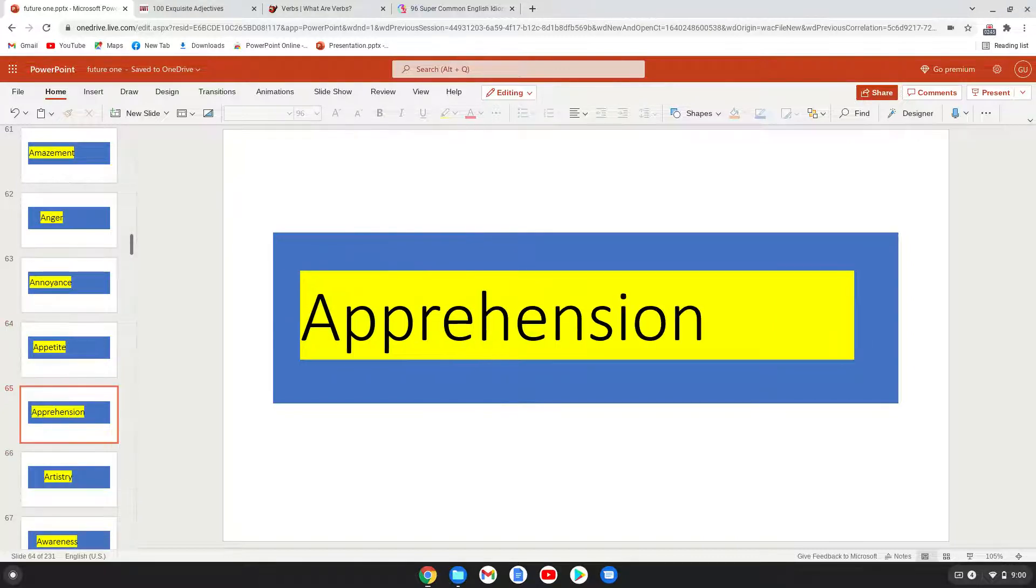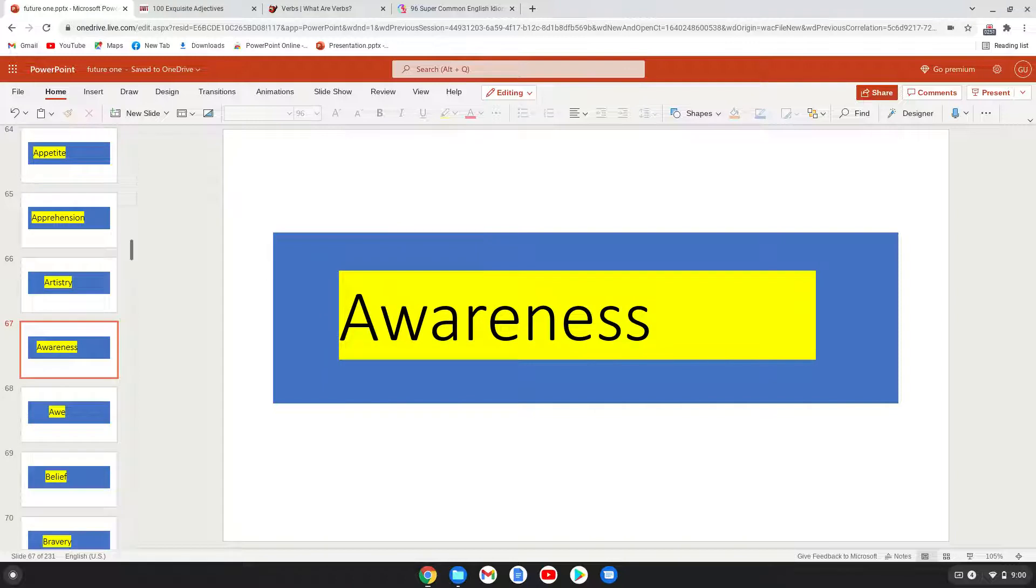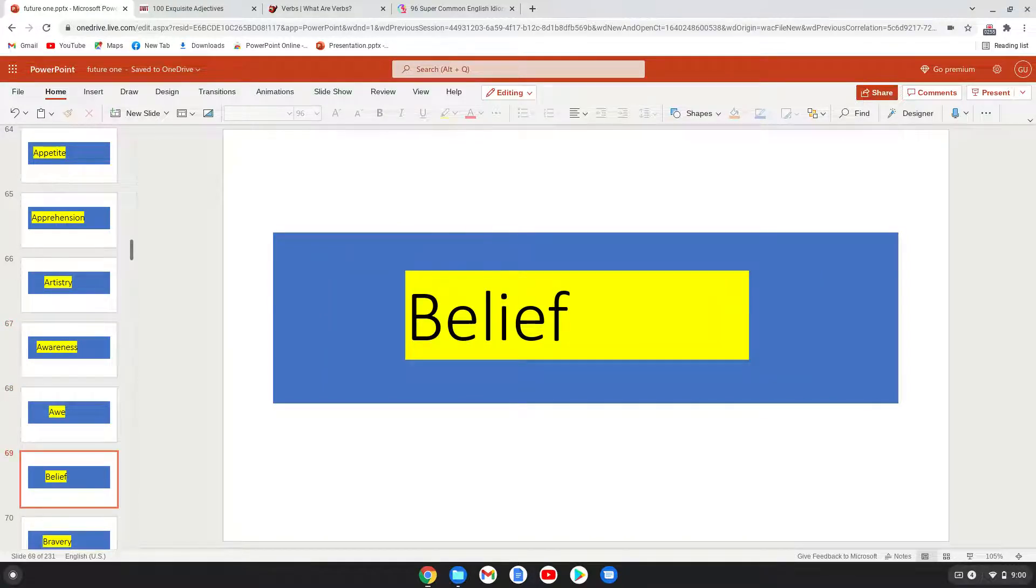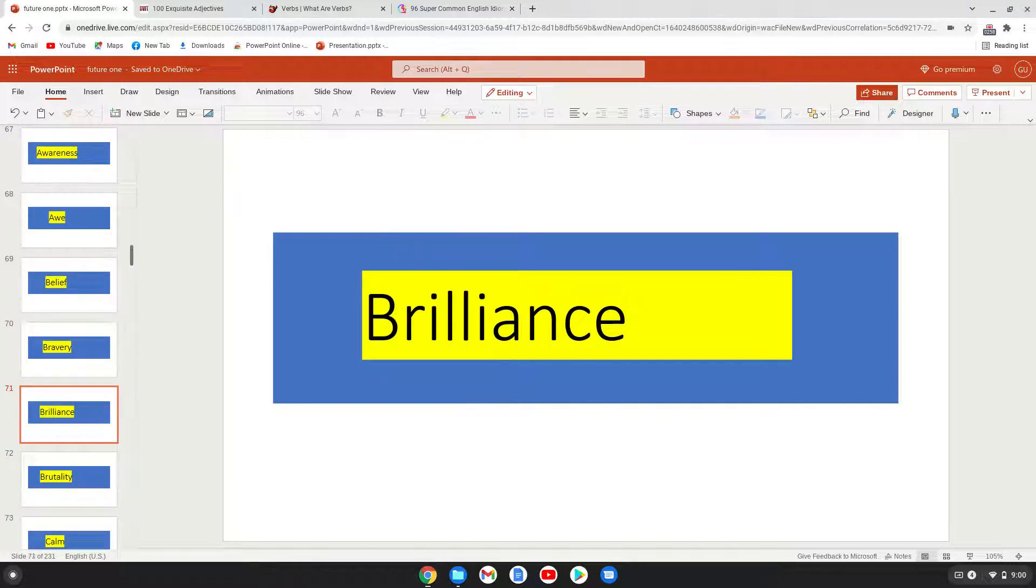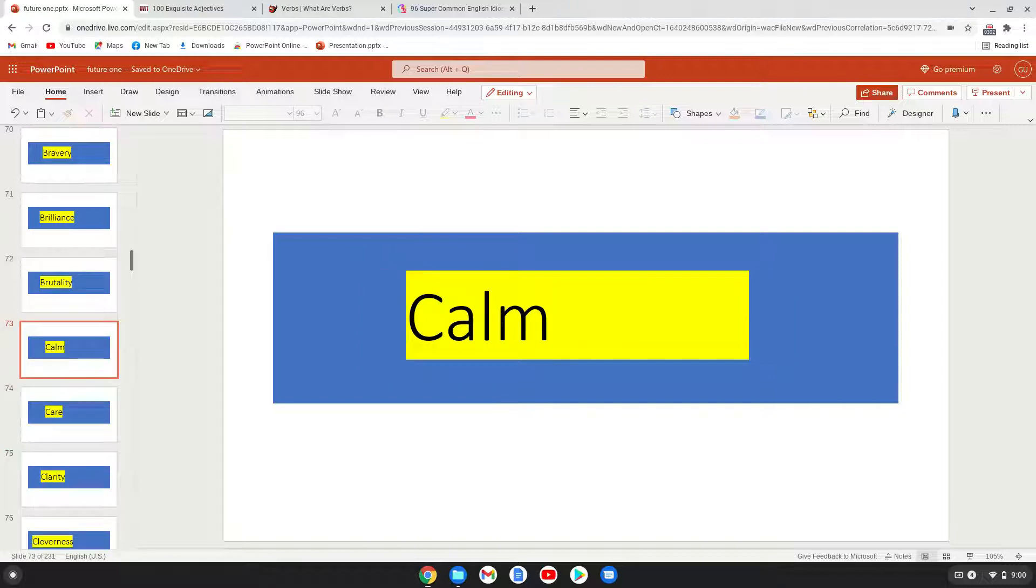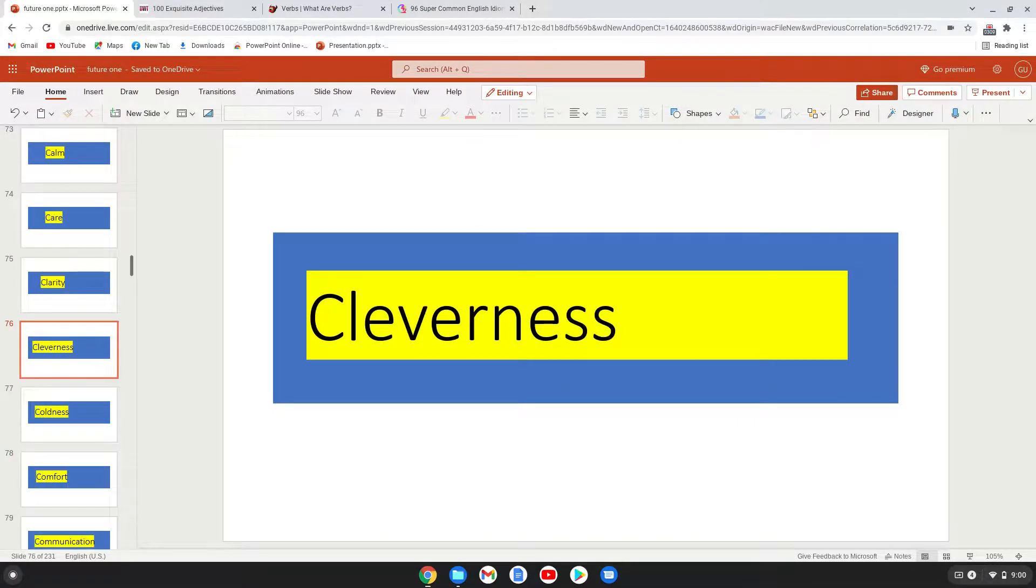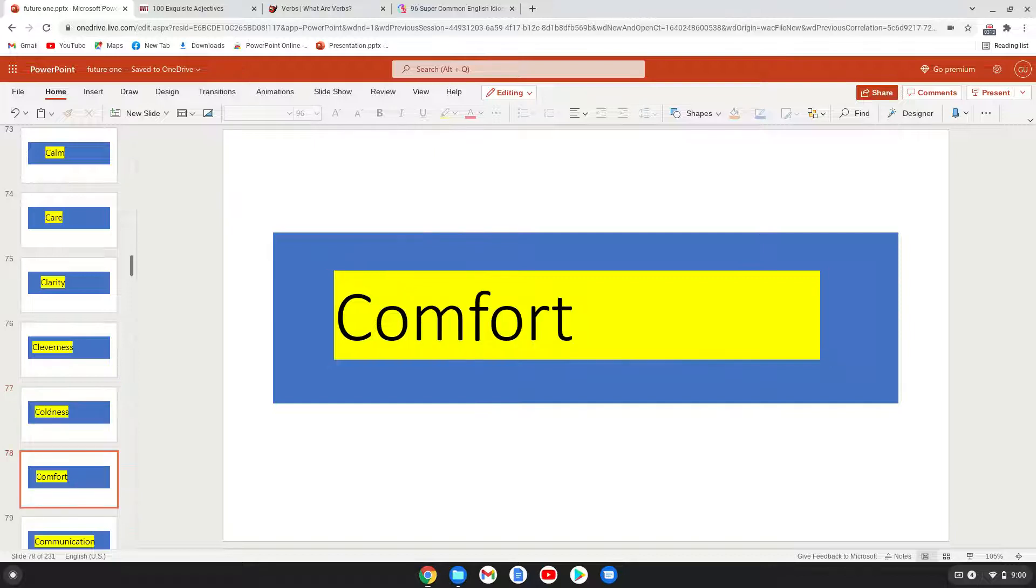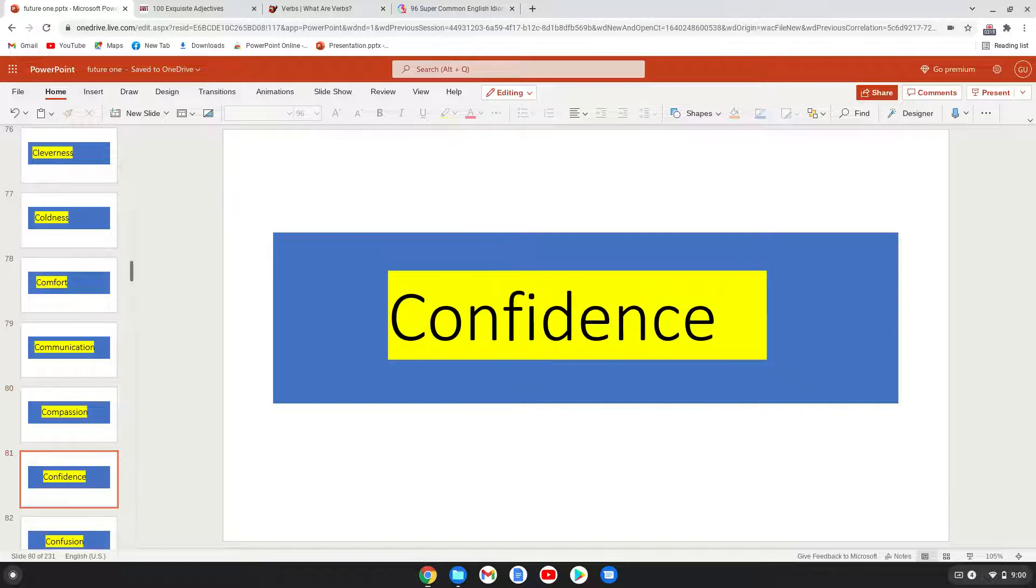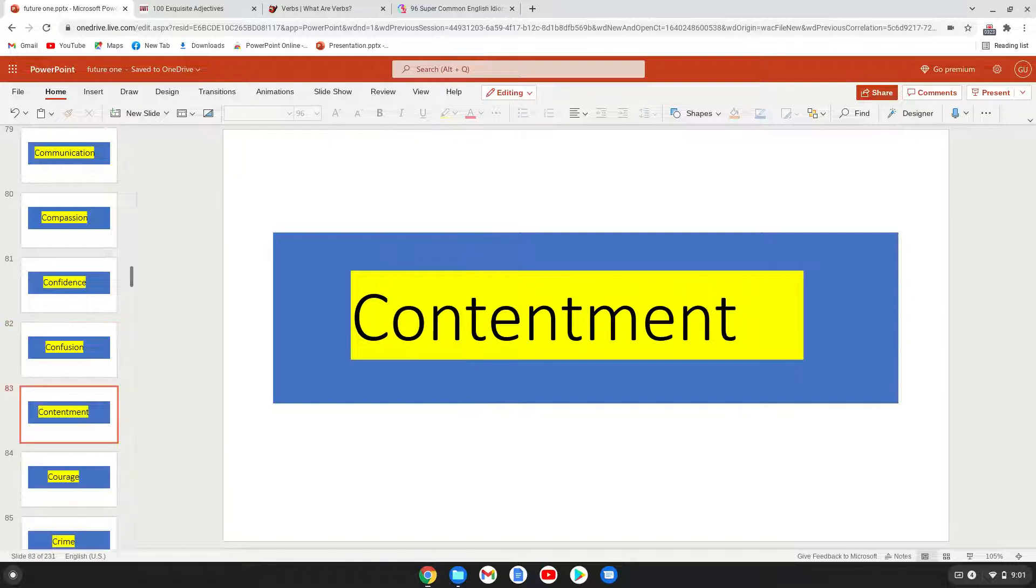Apprehension, artistry, awareness, belief, bravery, brilliance, brutality, calm, clarity, cleverness, coldness, comfort, communication, compassion, confidence, confusion, contentment.